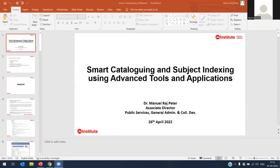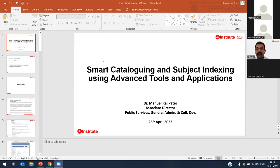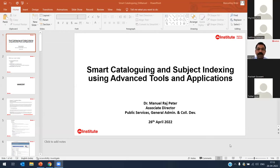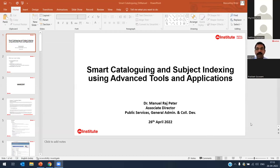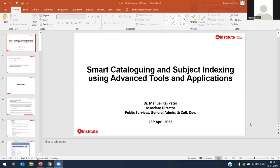Thank you for the generous introduction. Today we are going to talk about smart cataloging and subject indexing using different tools that are openly available — not something we need to buy. We are going to see a few tools that can be used for day-to-day activity in your library. We will keep it very simple and cover three different tools: MARCEdit, BibData, and Zotero.